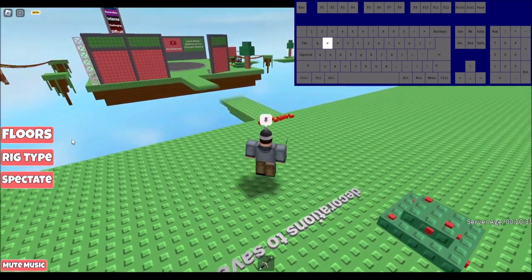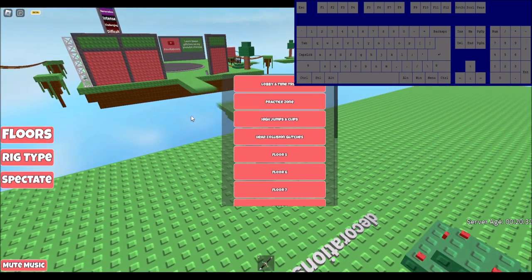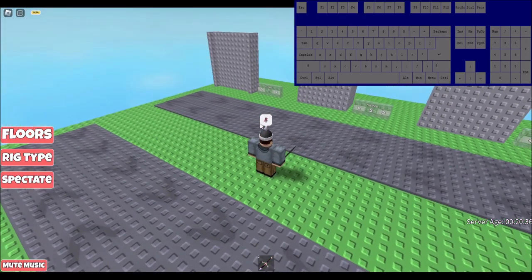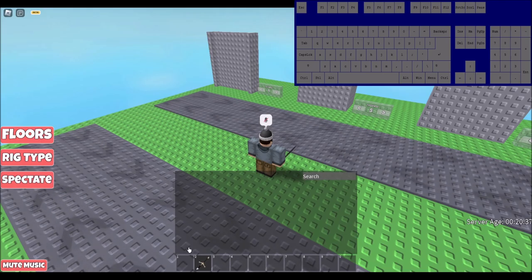Now that you have one sword in your inventory, find a wall to clip through. And to make this glitch easier, you should put the sword in the first slot.